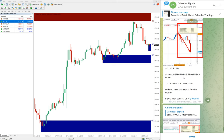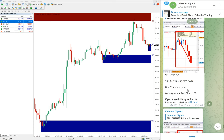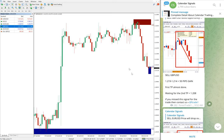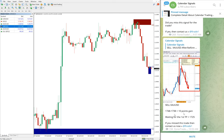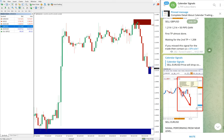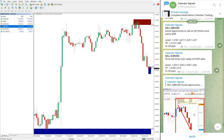So as of now, three out of four signals performed: gold made 10 points, EUR/USD made 90 pips, and GBP/USD made around 70–80 pips gain. Gold made a good profit of 10 points. All those who followed our free signals would have made this easy profit.